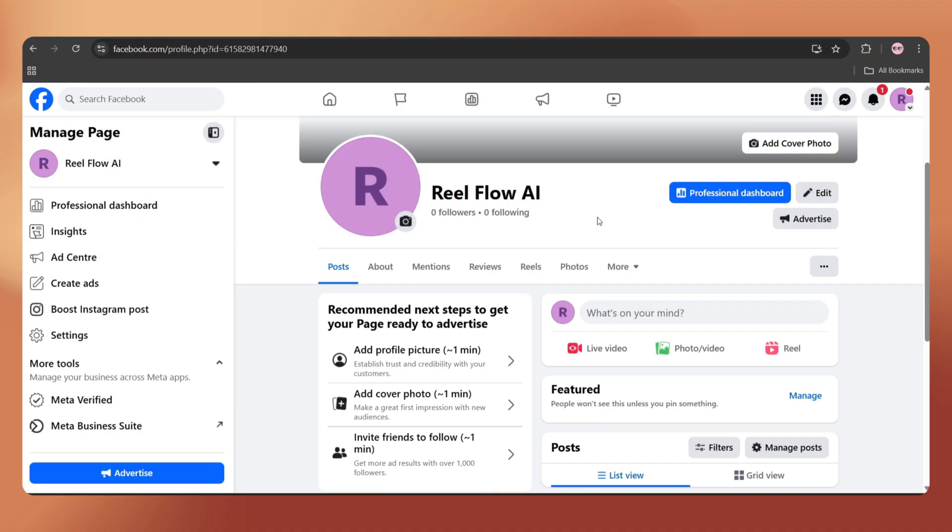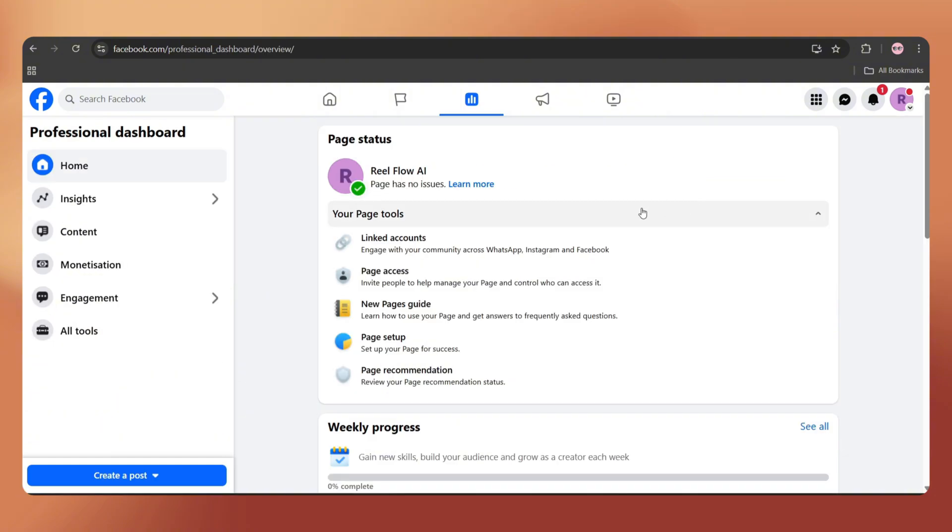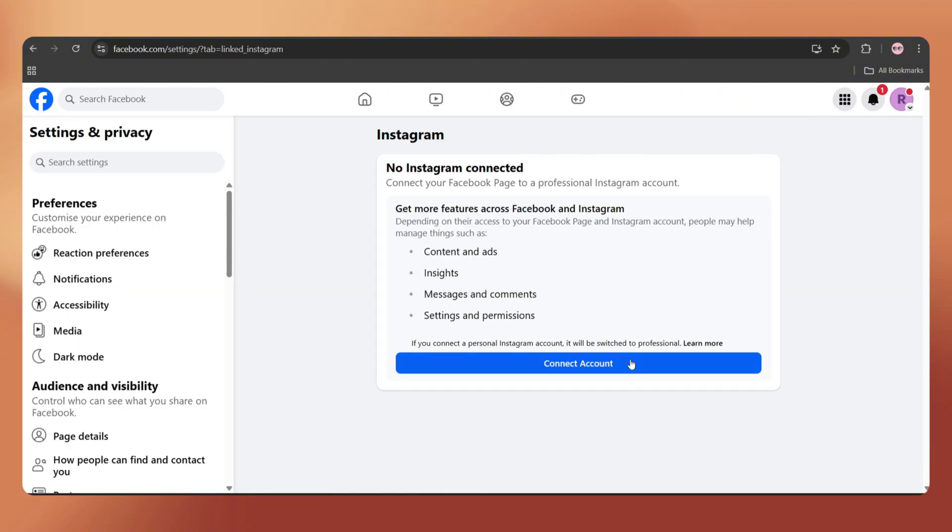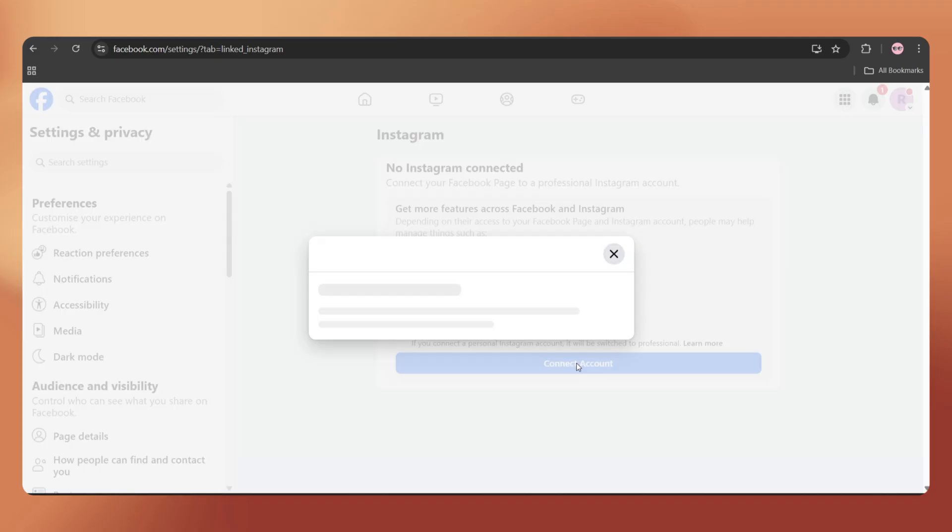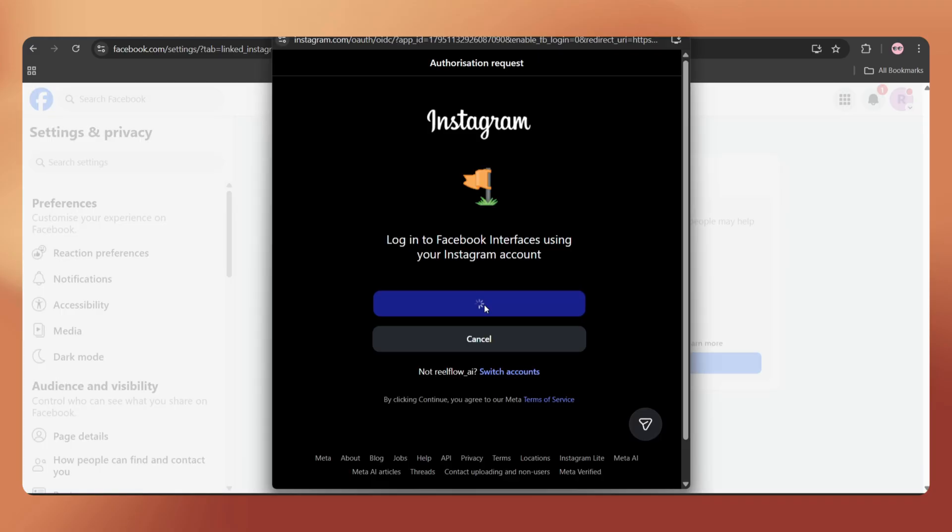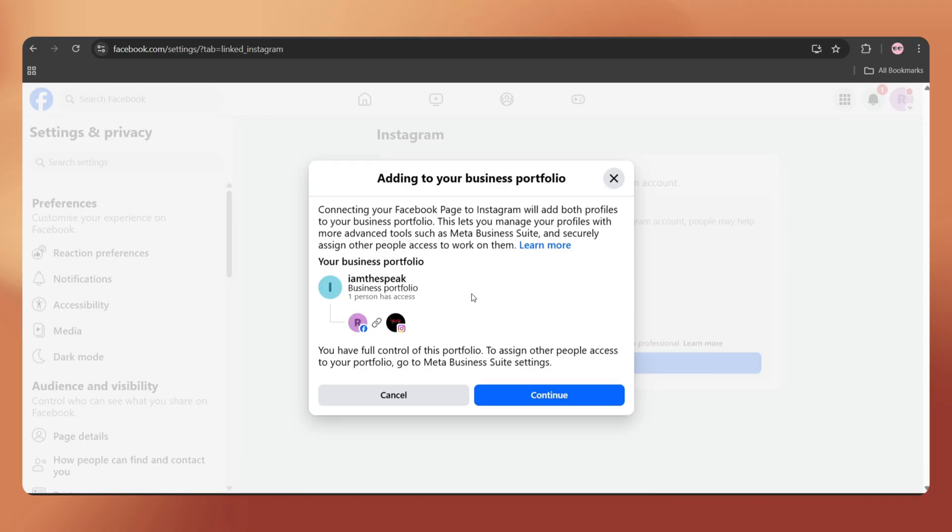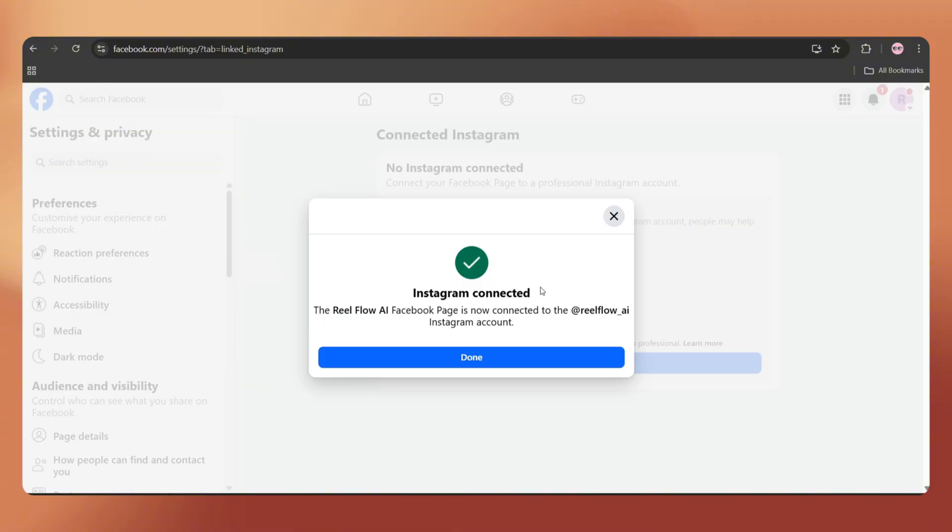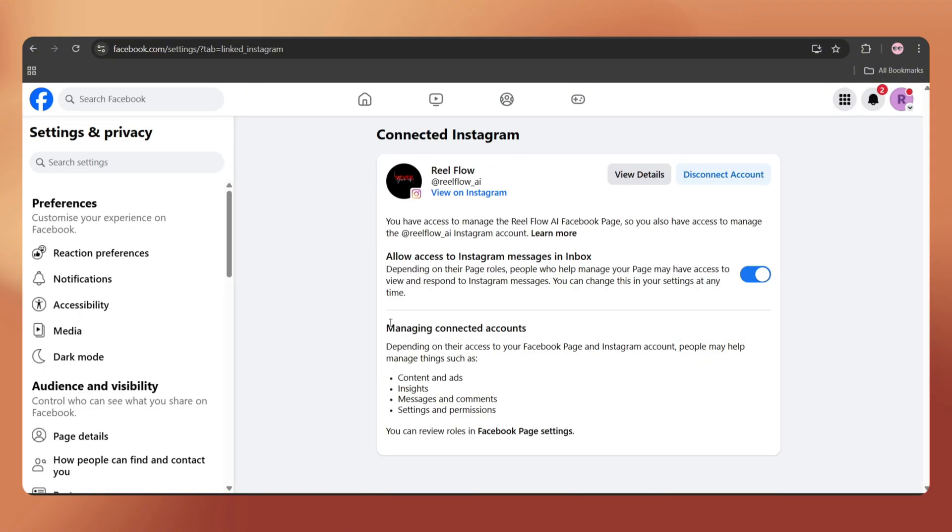Now just tap on Professional Dashboard. Tap on Linked Accounts and select Instagram. Connect Account. Connect your account by simply logging into your Instagram page. While connecting, it will automatically create a Facebook business portfolio, meaning a business account. Just tap on Continue, enter the verification code you receive and here we go. Our Instagram account has been successfully connected with our Facebook page.